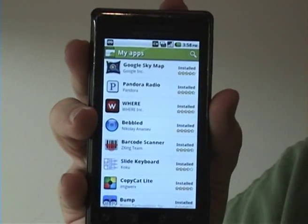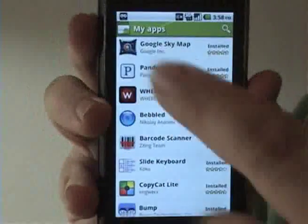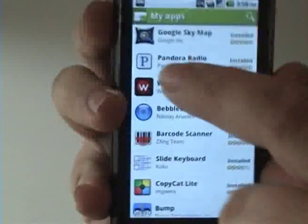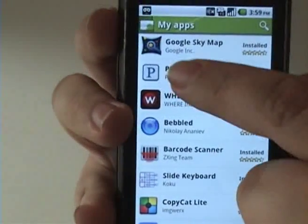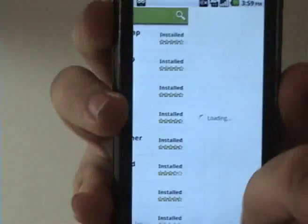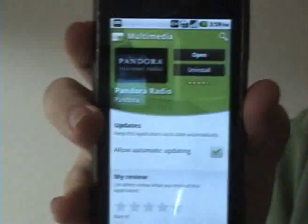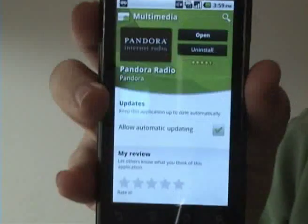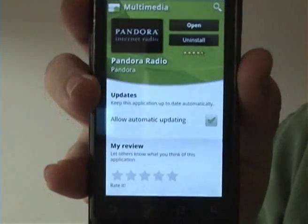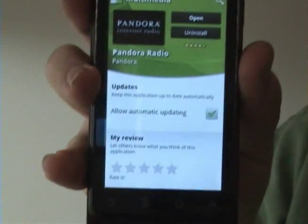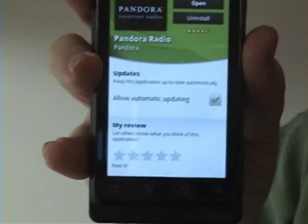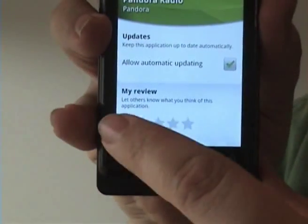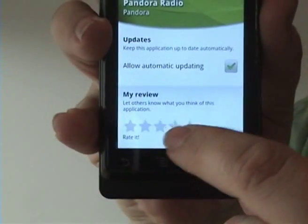All you need to do is select the one that you want to rate or comment on. In this case, I'm going to rate Pandora, which is a music-type personalized radio program.